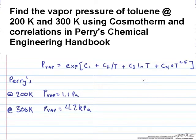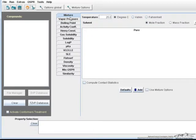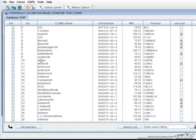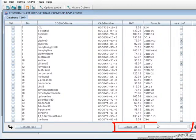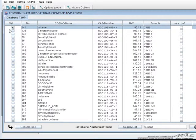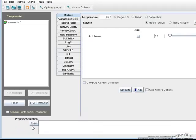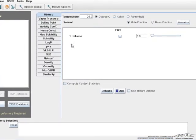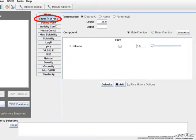Now let's look at Cosmotherm. To do this in Cosmotherm, switch over to Cosmotherm. You add toluene by clicking on this database button here. You can just search for toluene, select the check box and then get selection. And then just go to the vapor pressure tab right here.